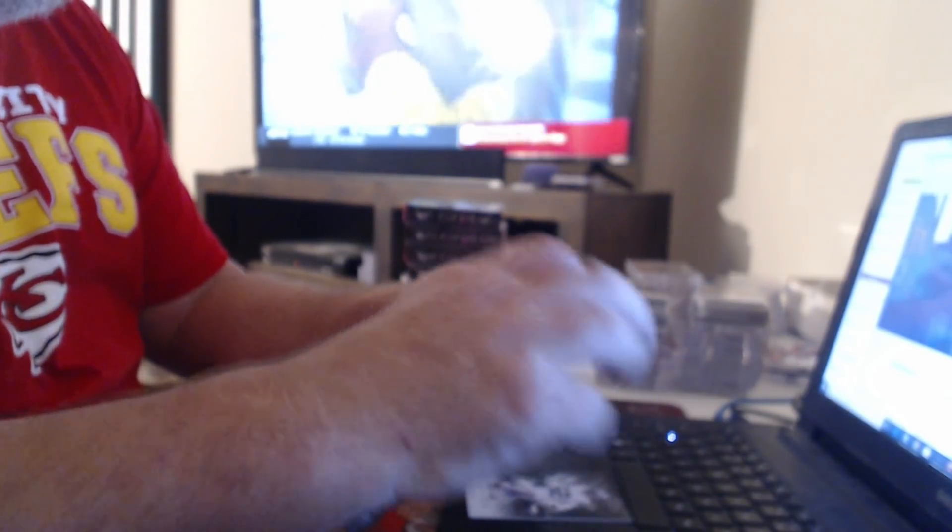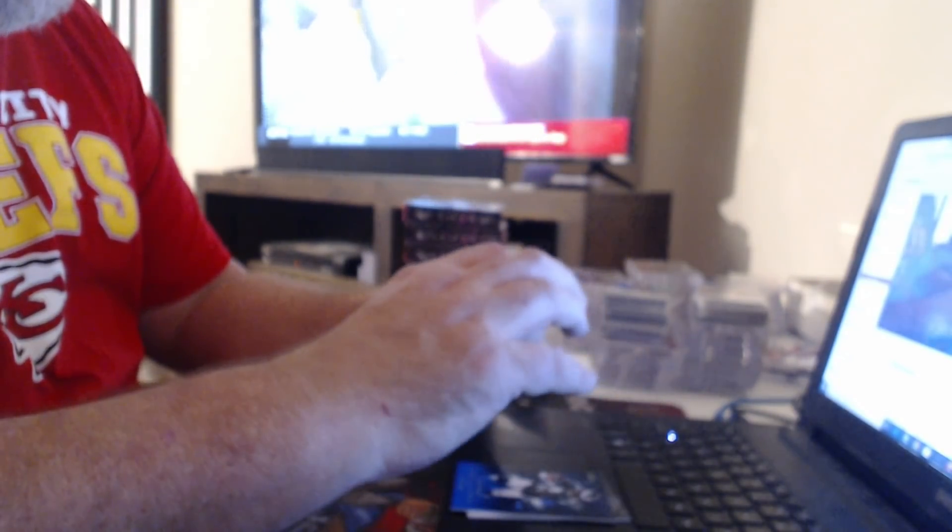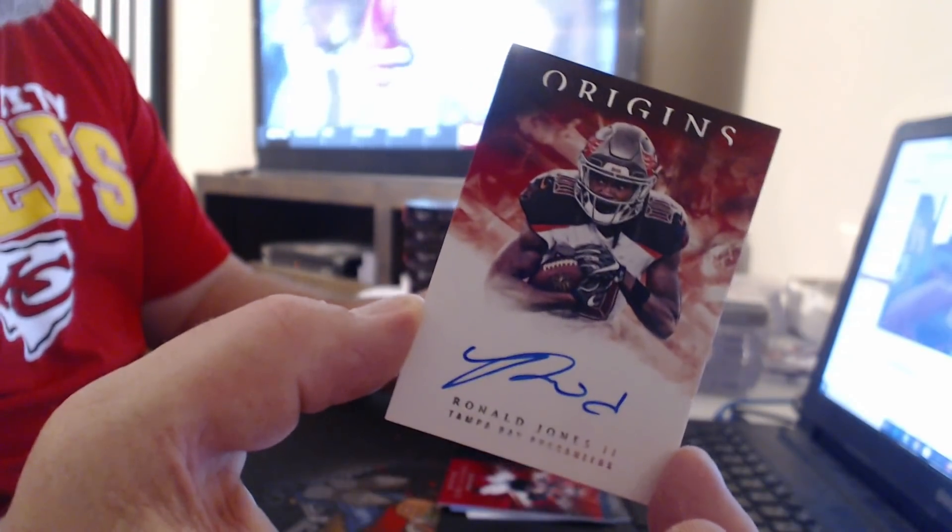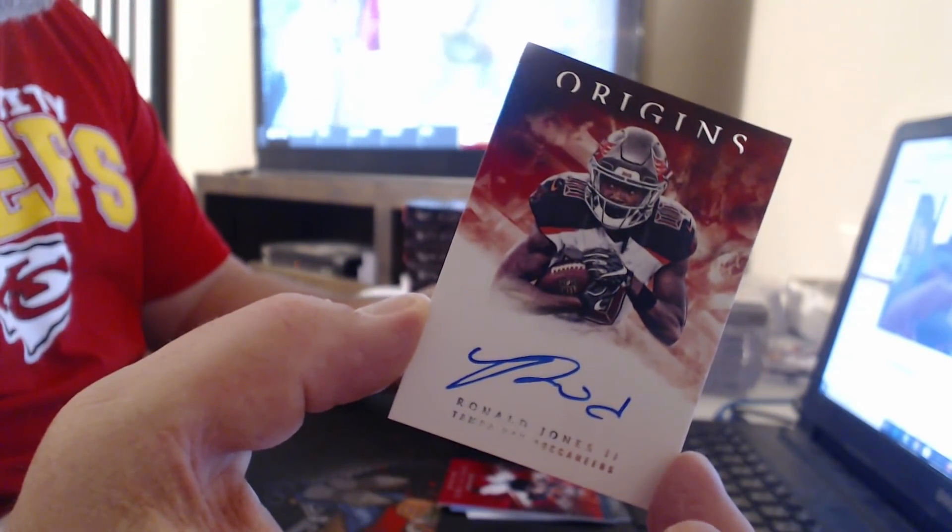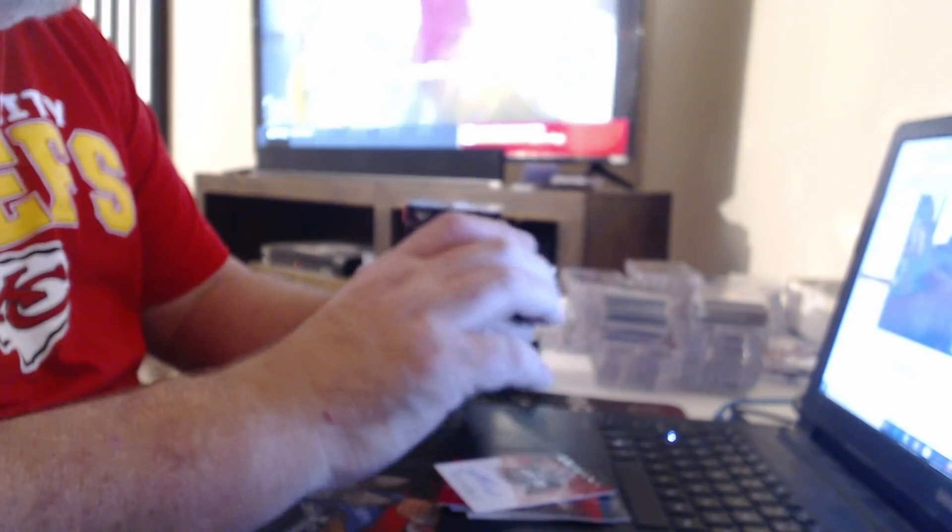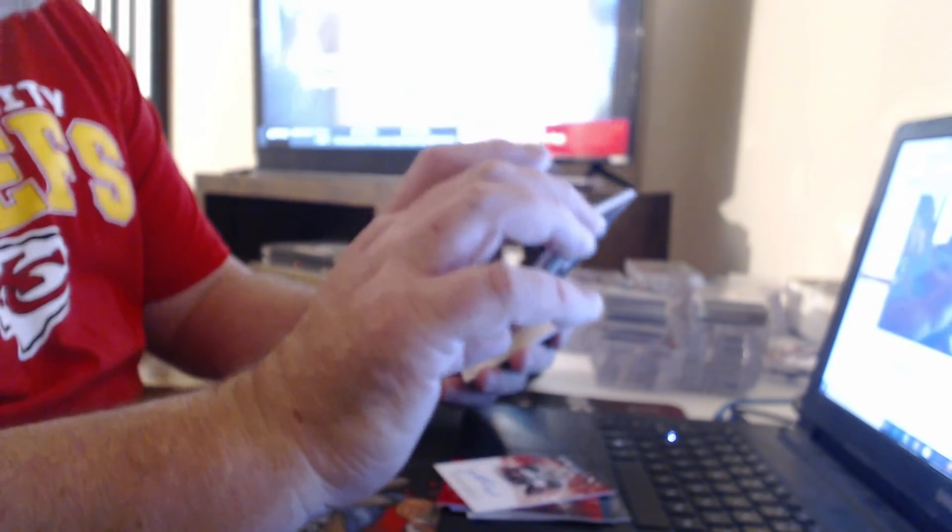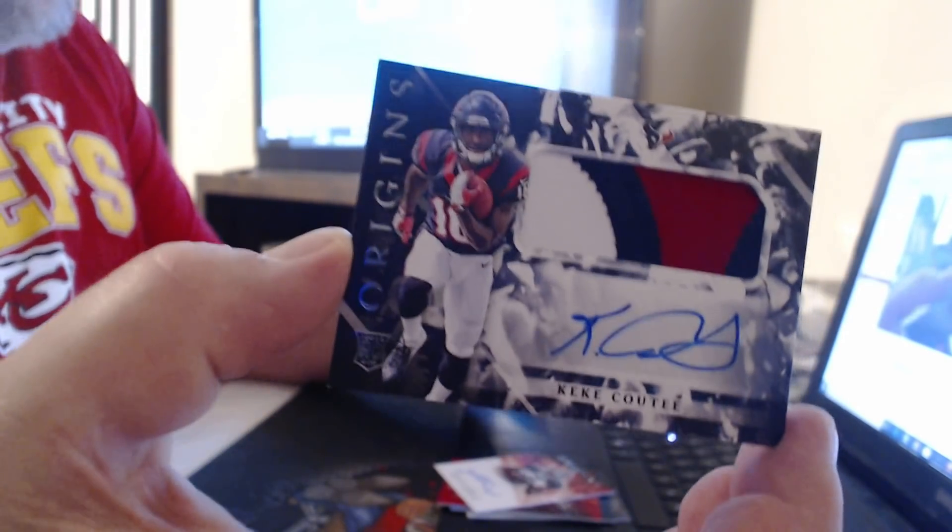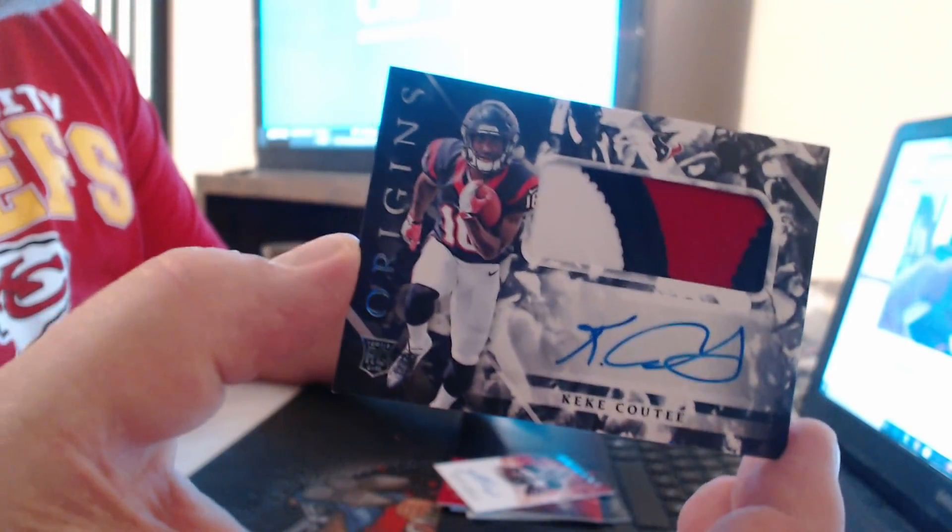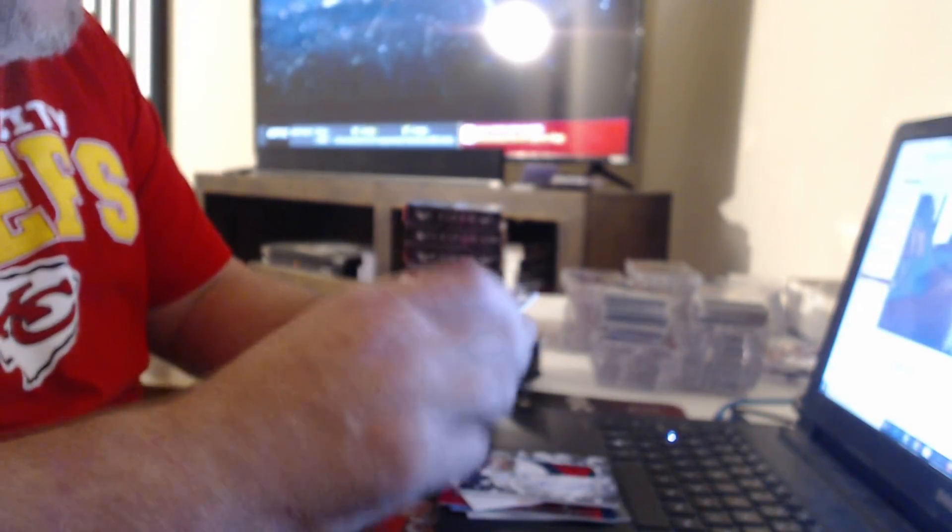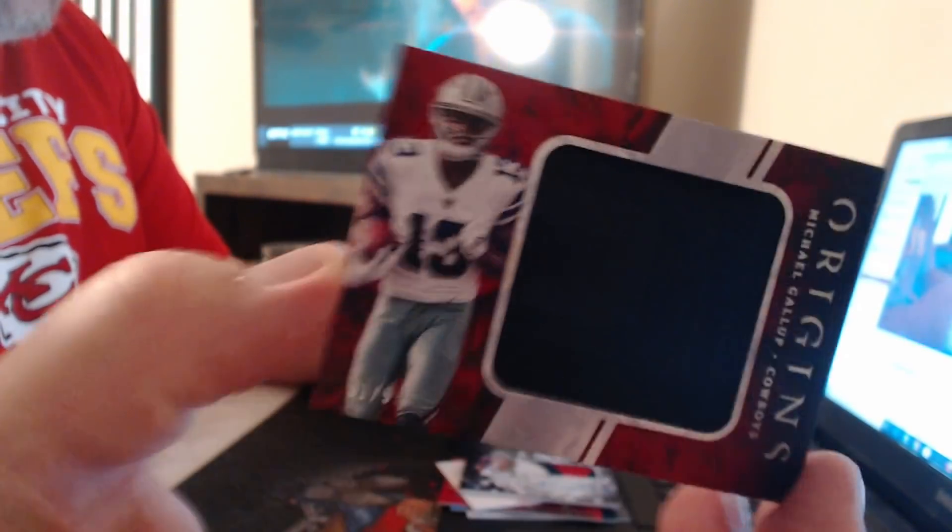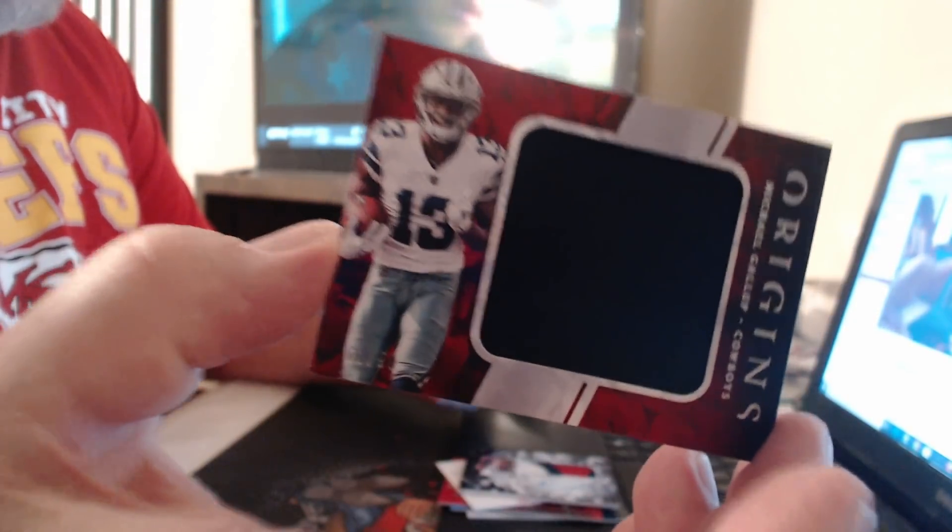Jay Ajayi to 99, Andy Dalton, 299. Ronald Jones, and here comes another one. Guy I told you. Kerryon Johnson. 99, Michael Gallup.